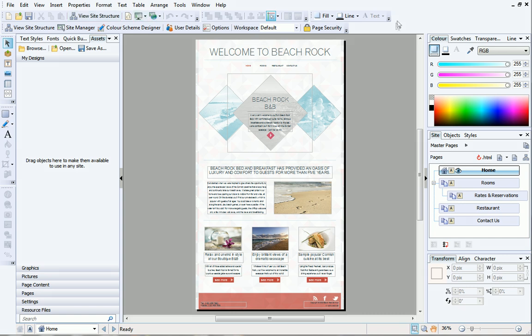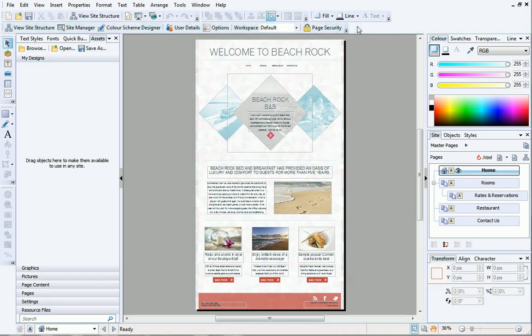Below the standard toolbar is the Context toolbar. The Context toolbar and its buttons change depending on the tool that is selected. At the moment I haven't got a particular tool selected, so it's the default Context toolbar that is displayed. From here you can access Site Manager, Color Scheme Designer and User Details. We'll look into the Context toolbar in a little more detail later.